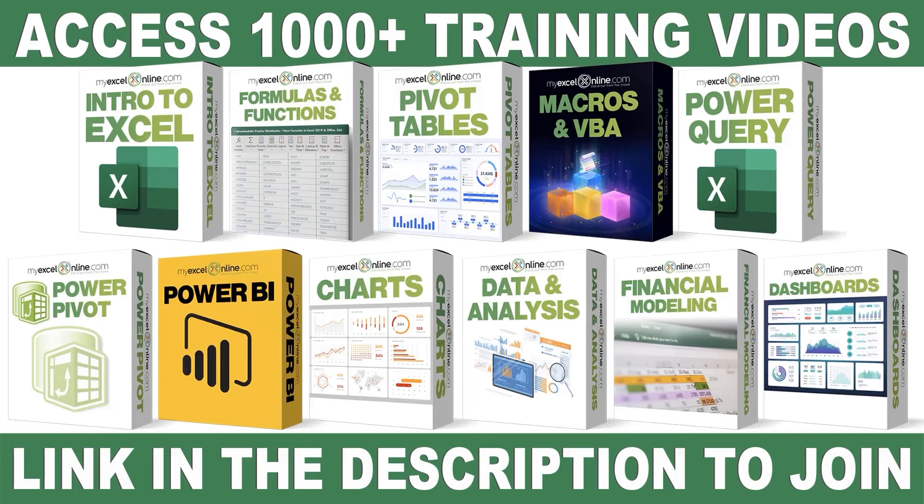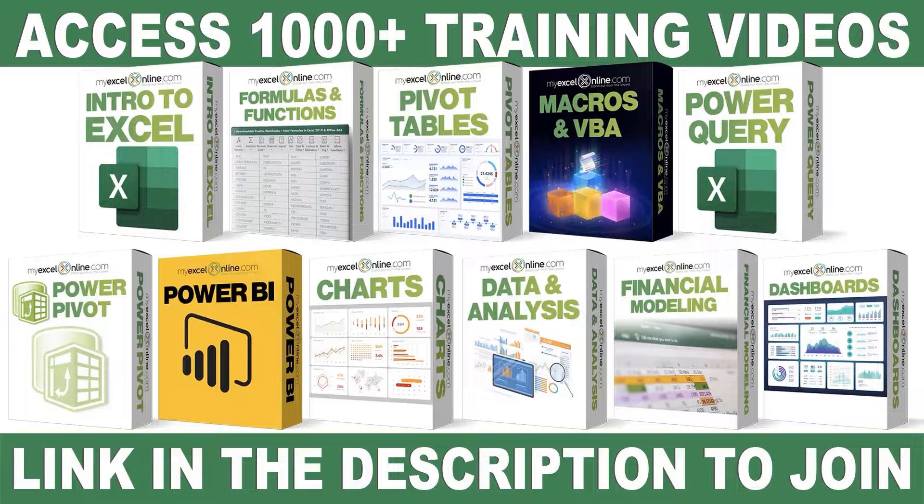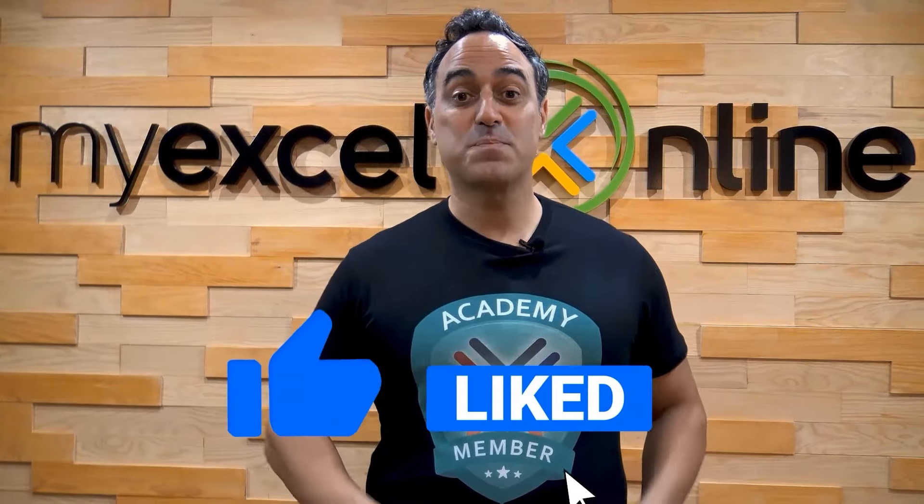If you want to learn more about Microsoft Excel and Office, join our Academy online course and access more than a thousand video training tutorials so that you can advance your level and get the promotions, pay raises, or new jobs. The link to join our Academy online course is in the description.